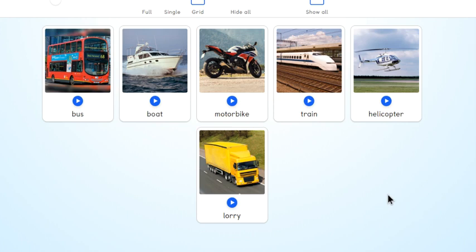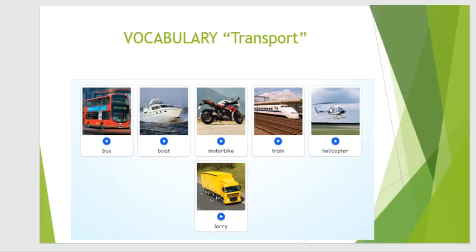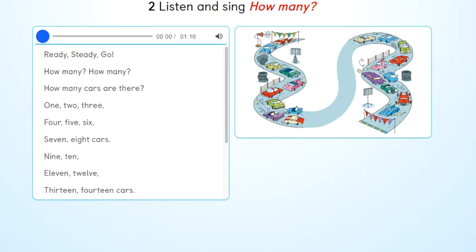For example, if you say, how many motorbikes are there in your country? How many trains are there in your country? How many helicopters are there in your country? Now, let's listen a song with this vocabulary and the new word, how many. This form to make some questions about transport. And you can also find the numbers from 1 to 20. Are you ready? Listen.